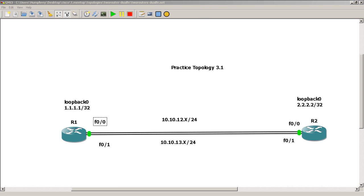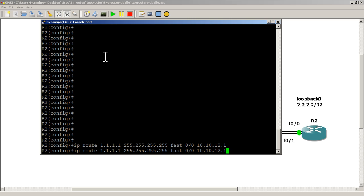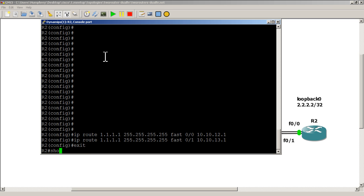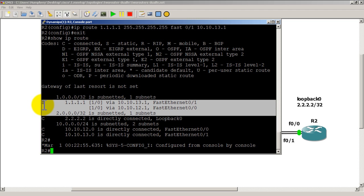Going to go to R2. Going to add in our ip route to 1.1.1.1 with a slash 32 mask, going out fast zero zero, and our next hop is 10.10.12.1. Hit the up arrow, change zero zero to zero one, and change 12.1 to 13.1. Do our quick verification with 'show ip route', and you can see our static route going to loopback zero of router one.